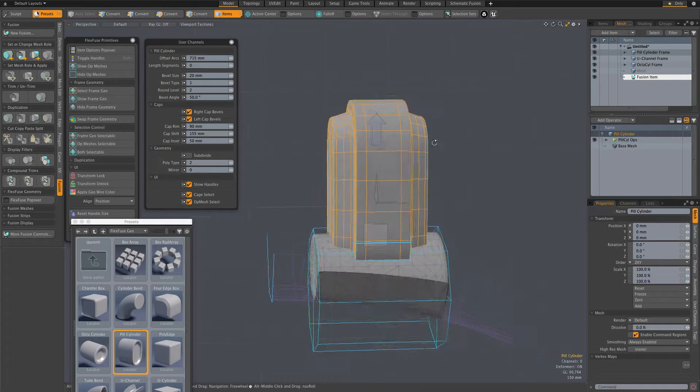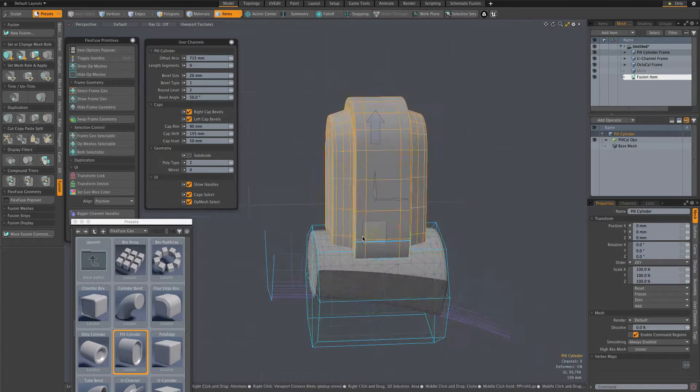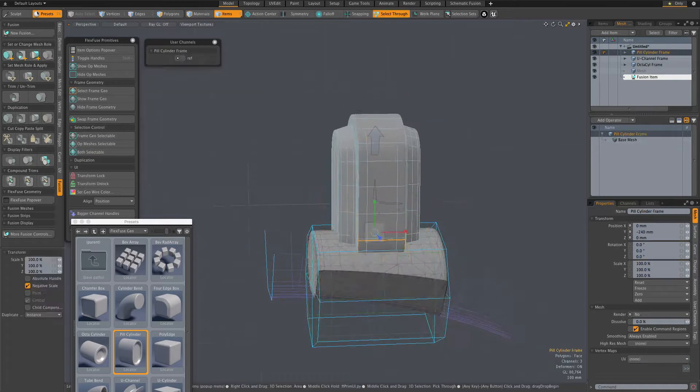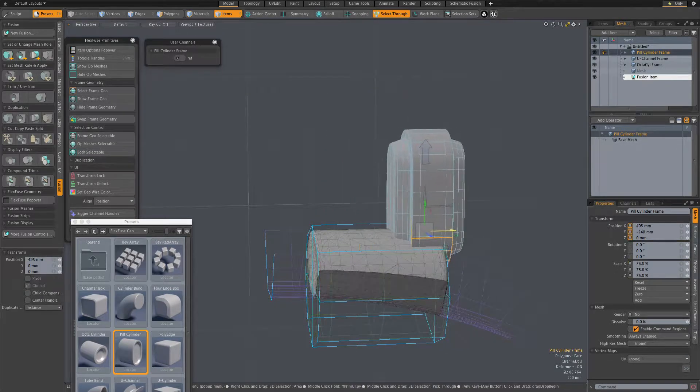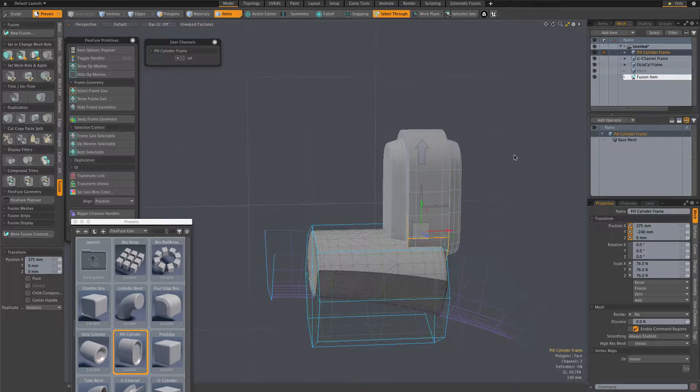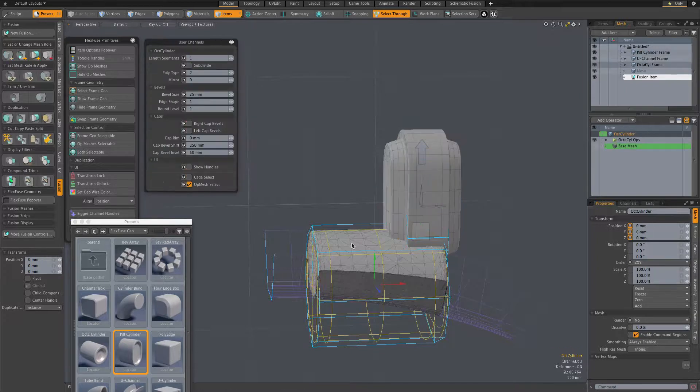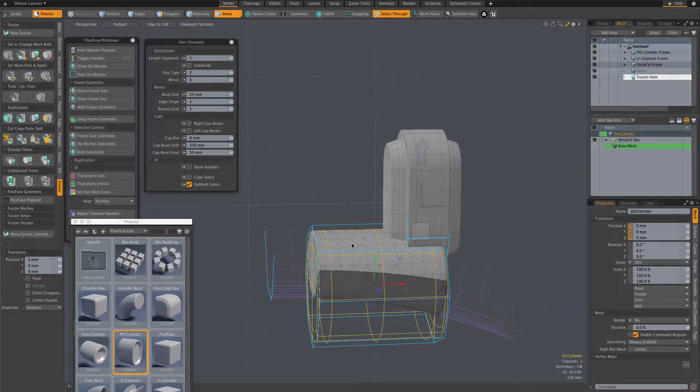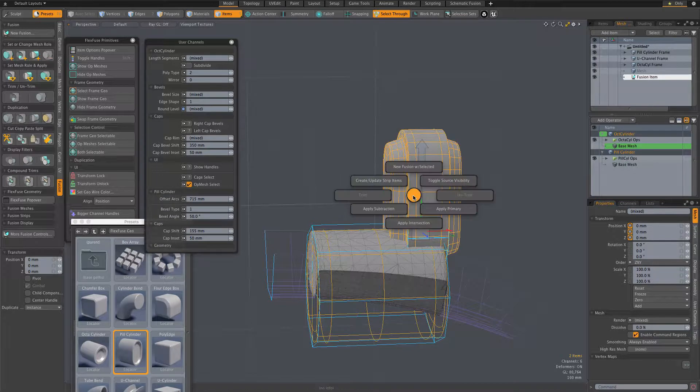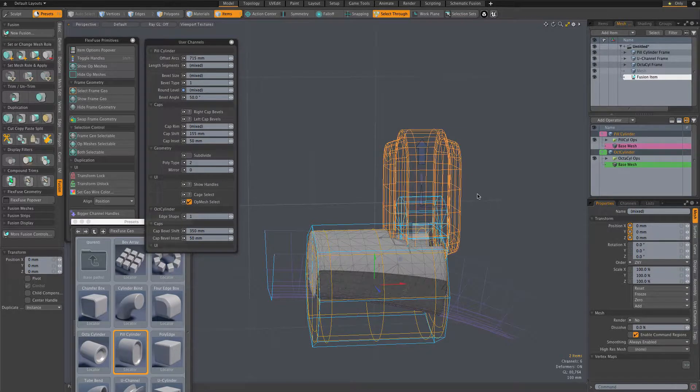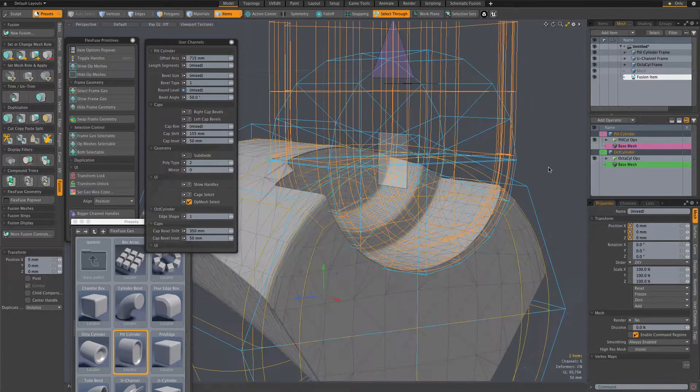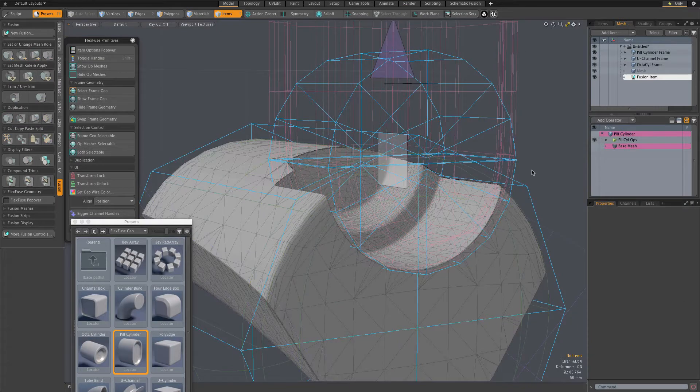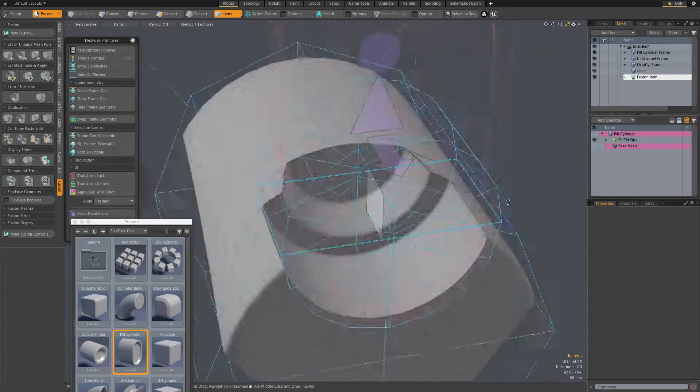So once I have this item positioned and shaped as desired, the plan is to use it as a subtractive trim with the further intention of fitting a copy of that same item into that trim cavity. The kit offers several duplication options.